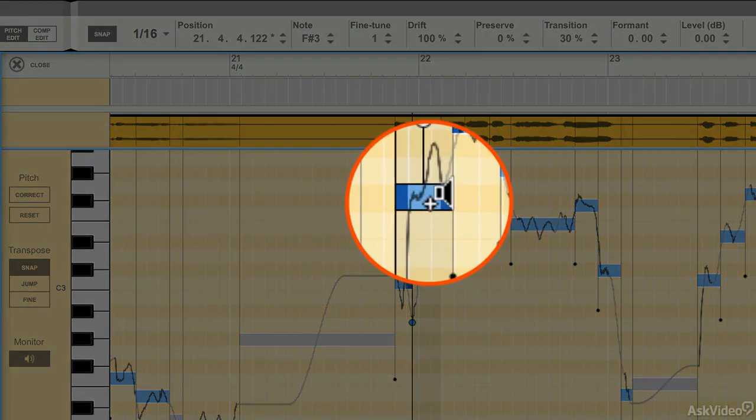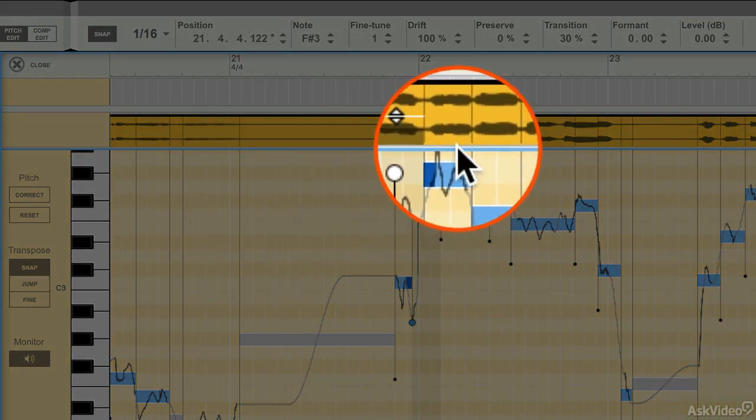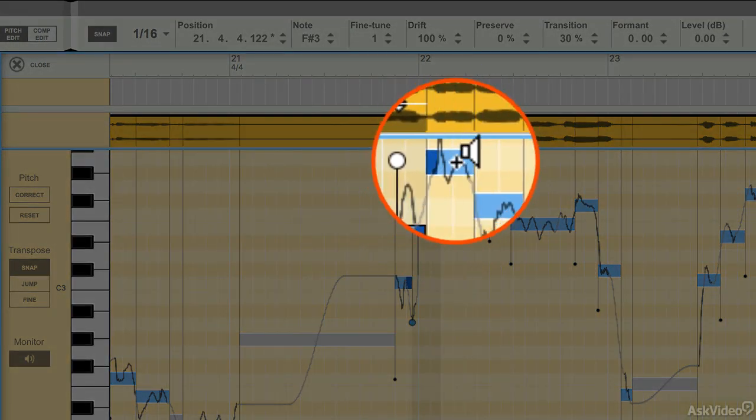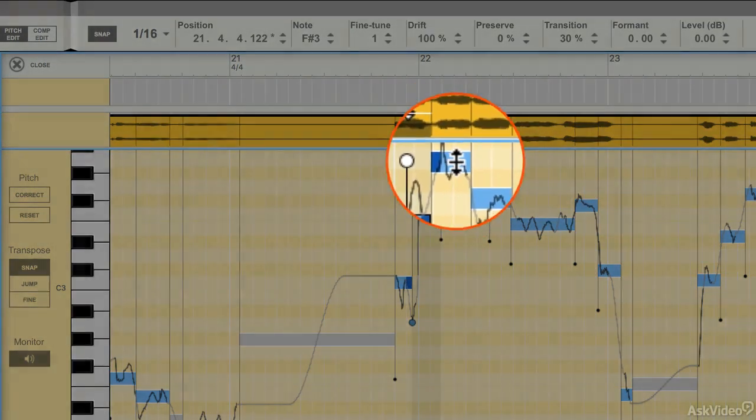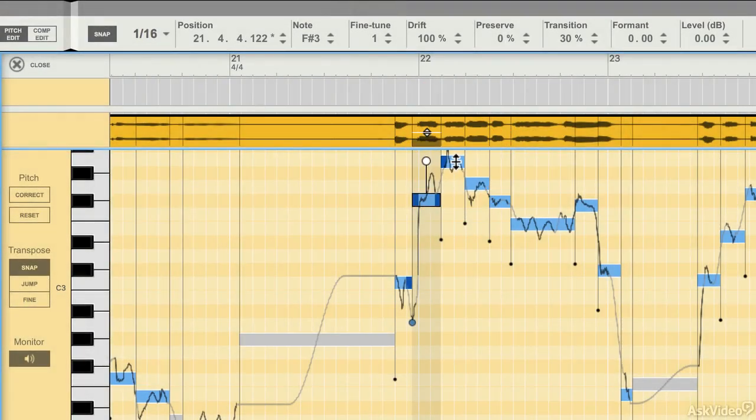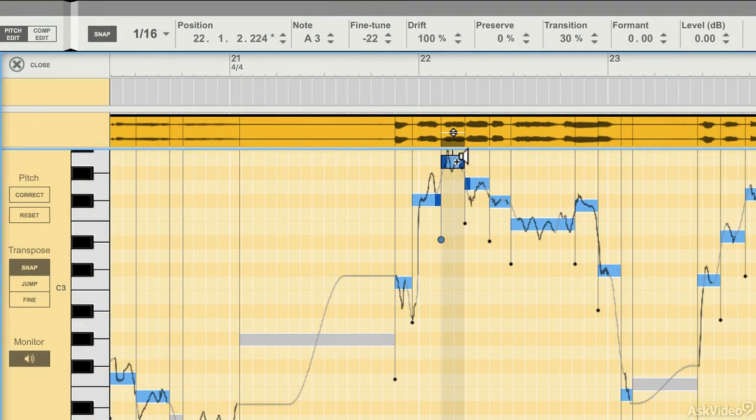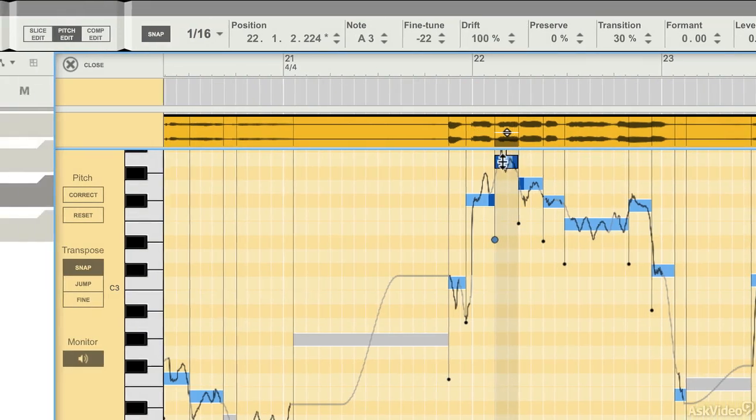So if I just click, I get the detected tone. If I hold down Command or Control and click, I hear the actual slice.